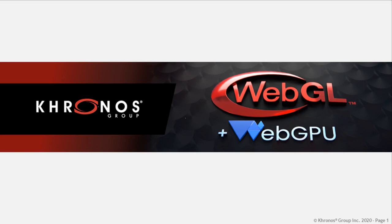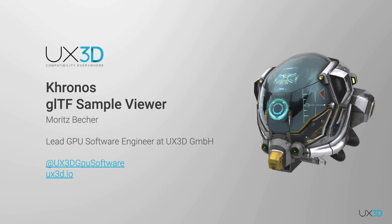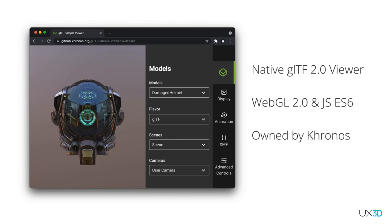Thank you so much, Jasper. We turn it over to Moritz from UX3D, who will provide the latest news on the GLTF sample viewer. I'm Moritz Becher, Lead GPU Software Engineer at UX3D, and today I'm going to show you the Kronos GLTF sample viewer. GLTF sample viewer is a native GLTF viewer developed alongside the GLTF specification and extensions — we load textures and buffers directly into GL buffers and GL textures with no proprietary renderer data model in between.